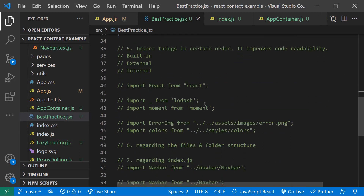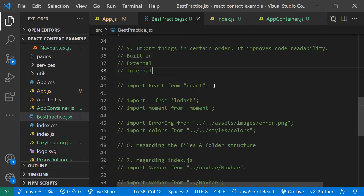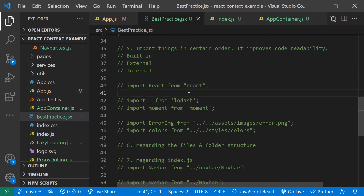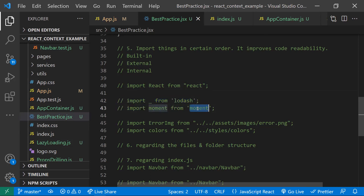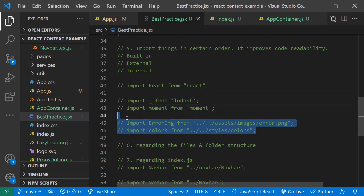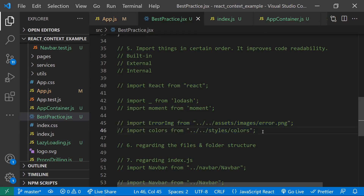Coming to import order — follow a certain order to improve readability. First, import all built-in imports; for a React project, 'react' is your main built-in package so it comes first. Then, on a new line, import third-party or external libraries like lodash for utilities and moment for date and time manipulation. After another blank line, import internal files such as assets, CSS, and JS files.